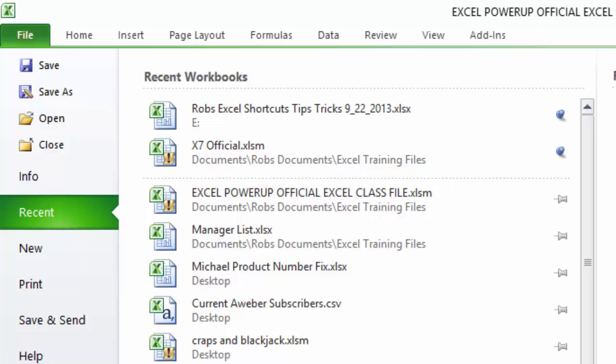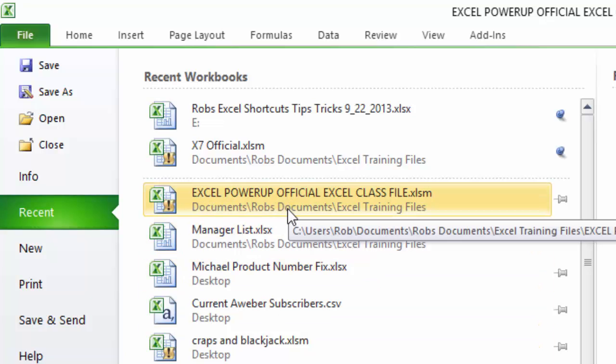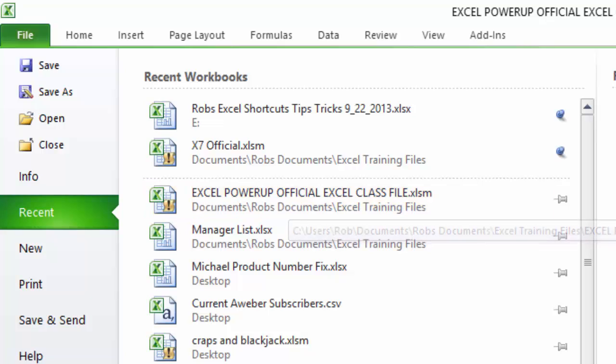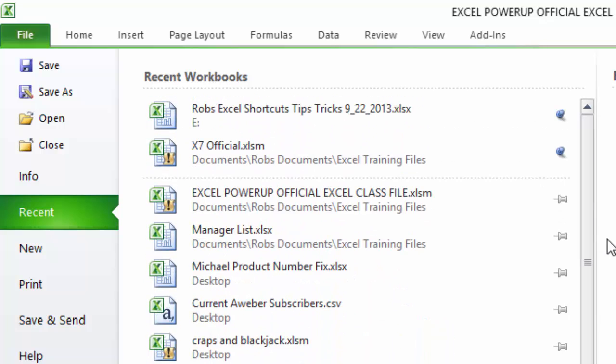For example, if you used a file like this Excel Power Up Excel file, let's say we've been into this recently, but a week goes by, I use 25 other files, and that file ends up getting pushed off the bottom of the list such that it's not even on this list anymore. But I want it now, and it's a file maybe that I use weekly.